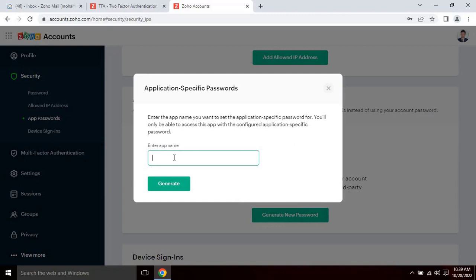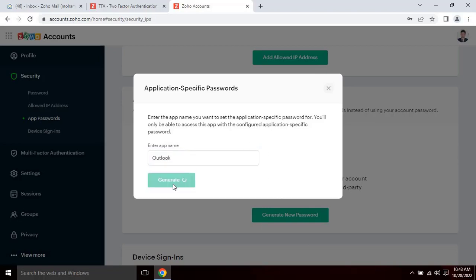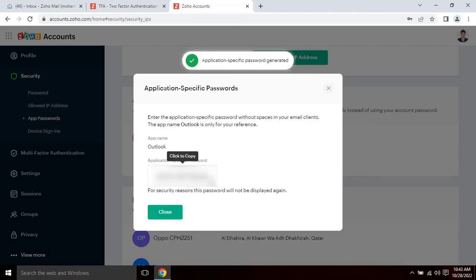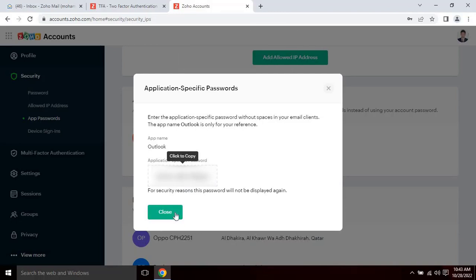Enter the application name you want to set the application specific password. You will only be able to access this app with the configured application specific password. Enter the name as Outlook, then click on generate. Once the user clicks on generate, a new password will appear on the screen. As you can see here, copy this password. For the security reasons the password will not be displayed again. Once the password is generated, it's time to configure the Outlook.